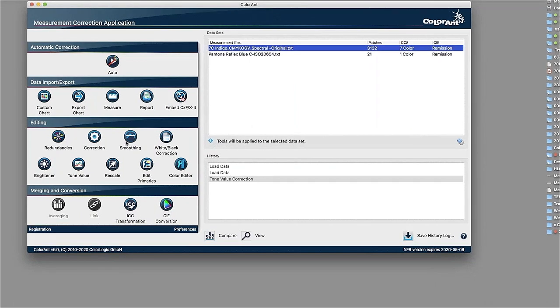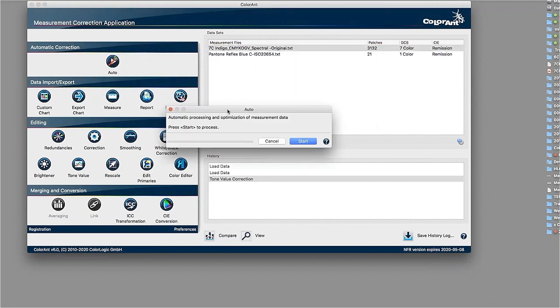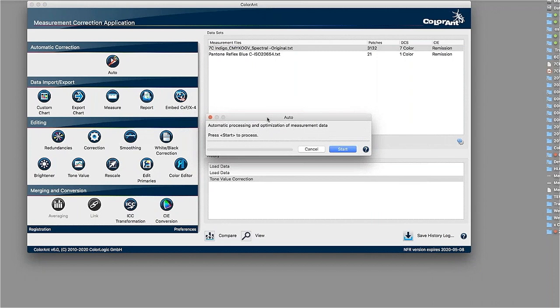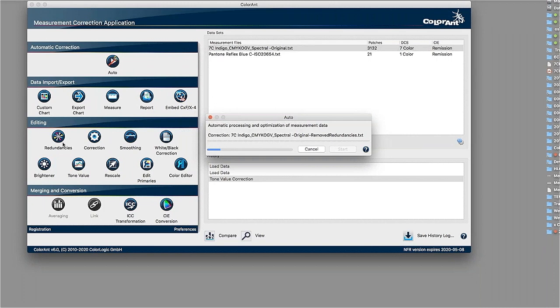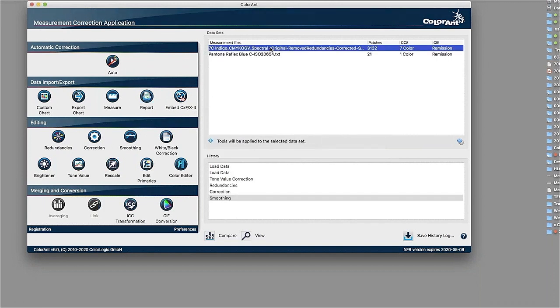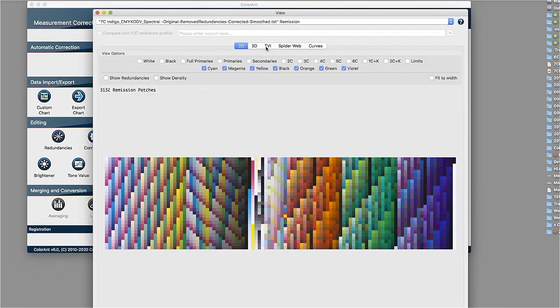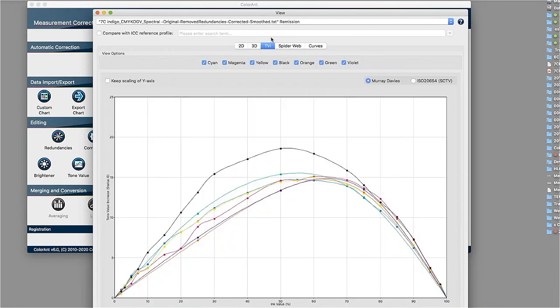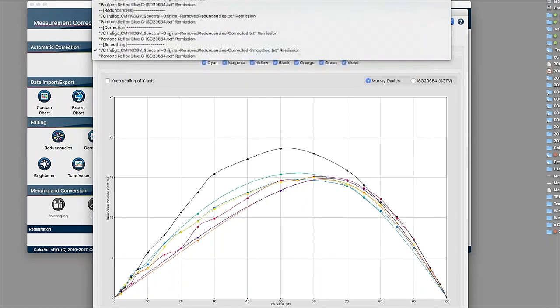After correction, you would apply smoothing. And we have a tool that is called the automatic tool here, which would apply some corrections in the right order. In this example here, it would do exactly that. It would do a redundancies correction, then it would be the fixing of errors, and then it would do some smoothing in the data just to see if our data is better with that. Looking into the TVI curves, we see our magenta curve is slightly nicer now.